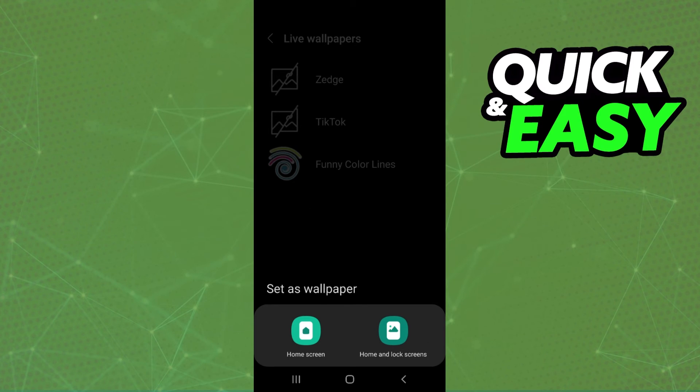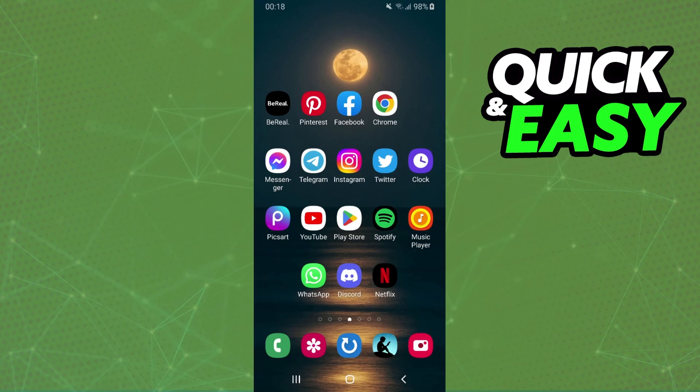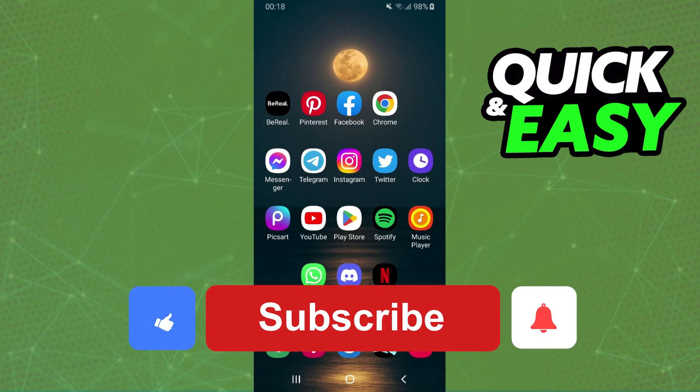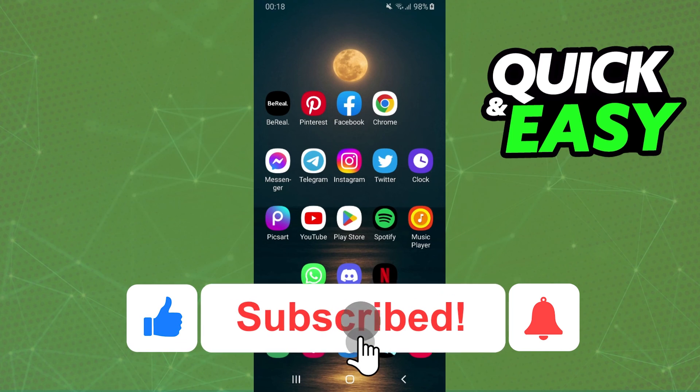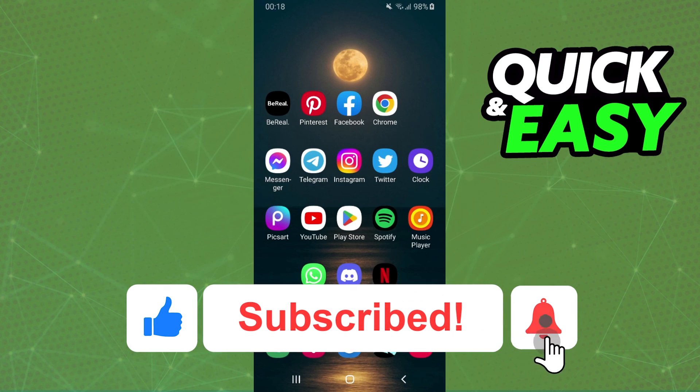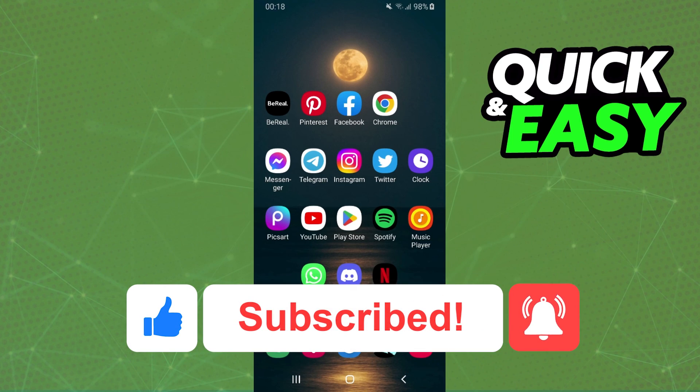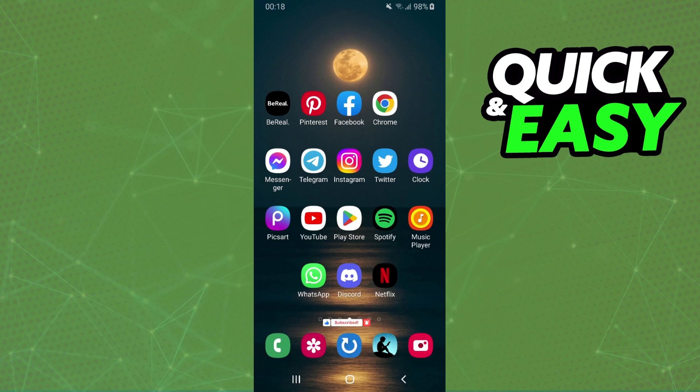I hope I helped you on how to set wallpaper engine on lock screen. If this video helped you in any way, hit the like button and subscribe to our channel to receive more tips.